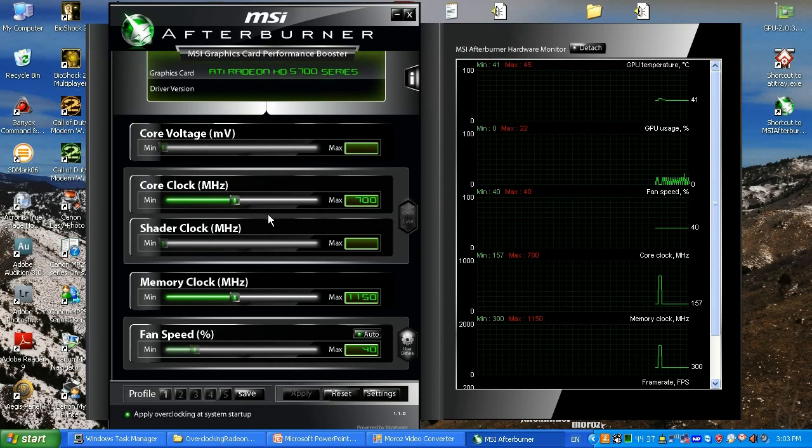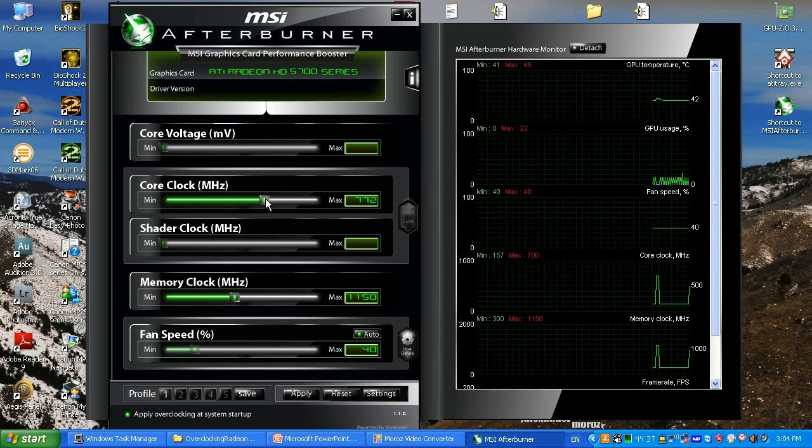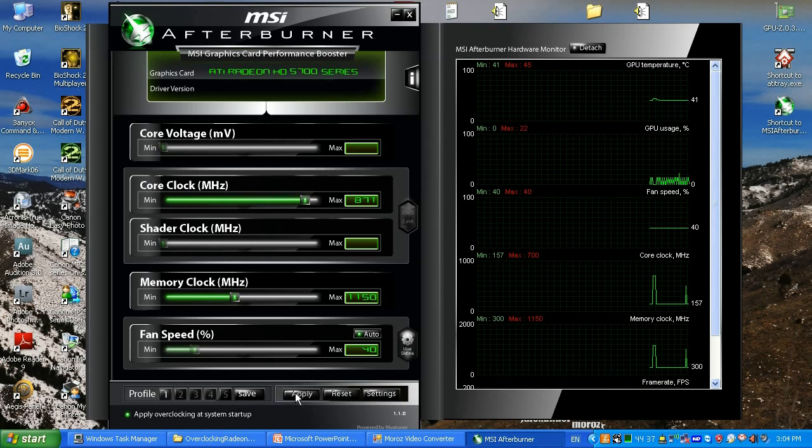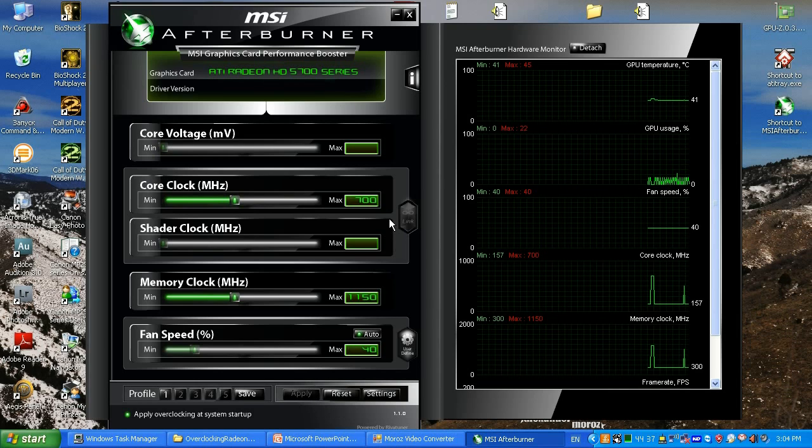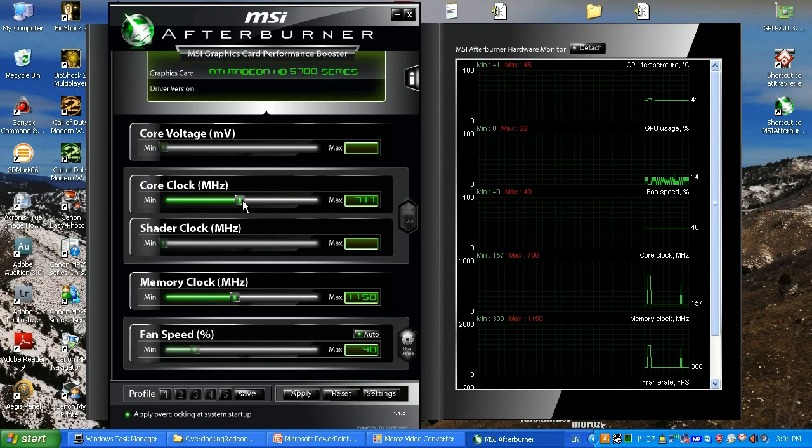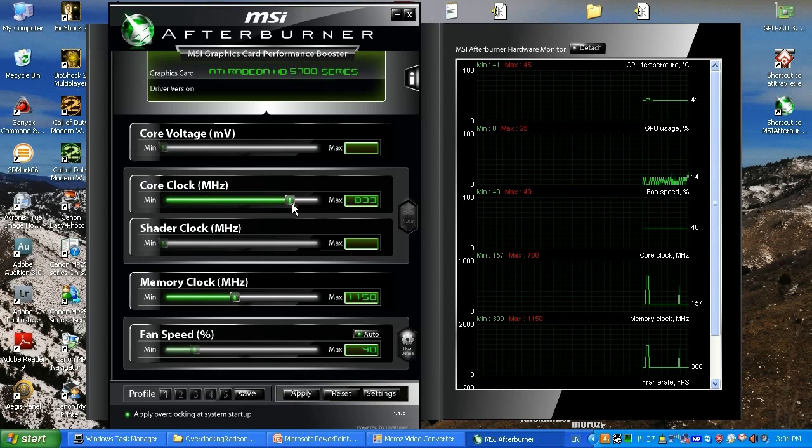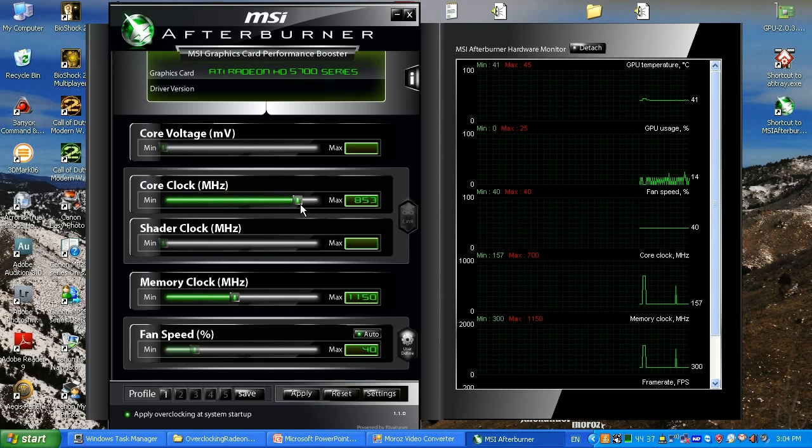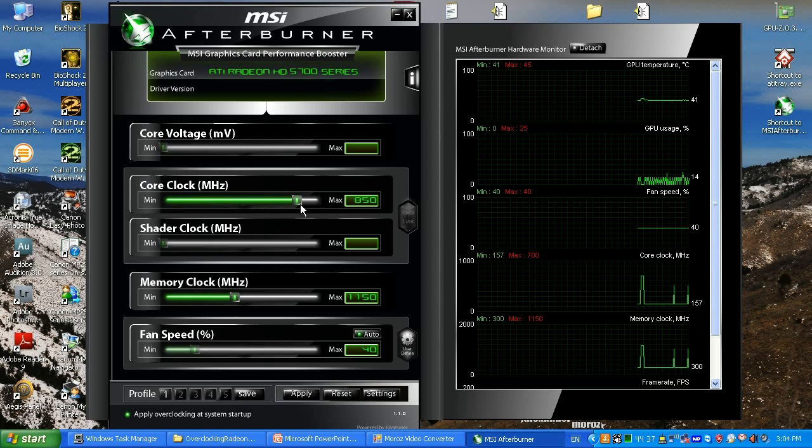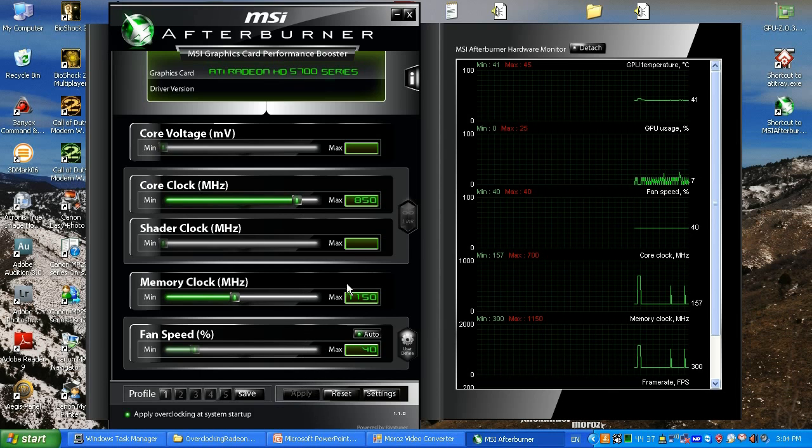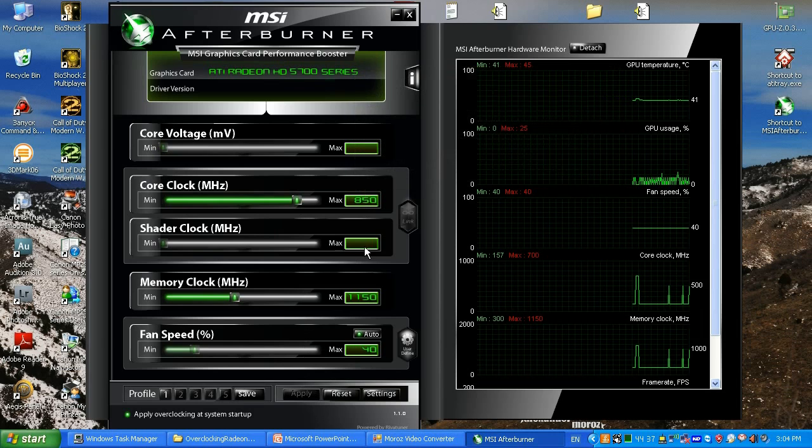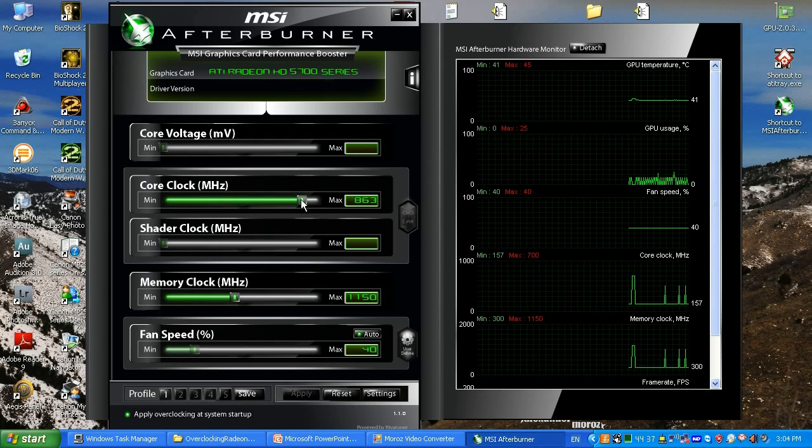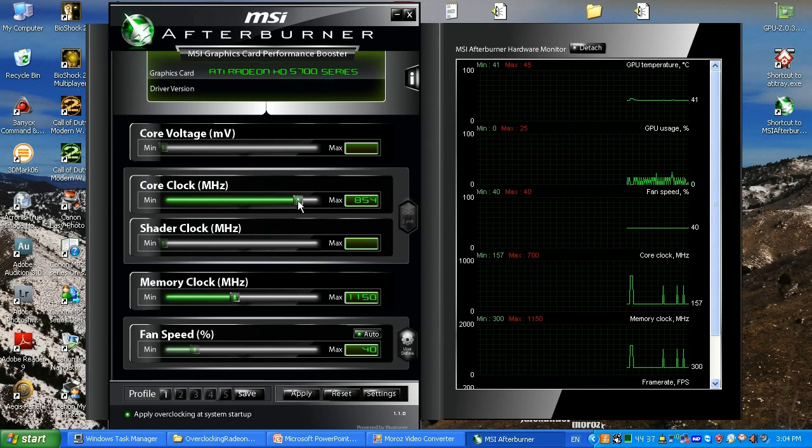What we're gonna do: core clock, I know that maximum what AMD allows for this 5750 is 850 MHz. Let me prove it to you. If we're gonna set let's say 870, click apply, it's not gonna do this because drivers don't allow us to do this. I know the maximum is 850 for any 5750 Radeon video cards on the GPU core clock.